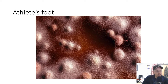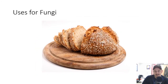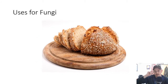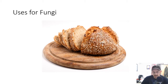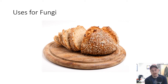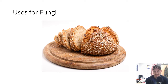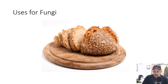Athlete's foot — there it is under a microscope. That foot has tons of hyphae in it. Uses for fungi: we eat mushrooms, blue cheese has fungi in it, and yeast used to make bread rise is a fungus — a single-celled fungus. When it eats sugars in an anaerobic environment, it releases lots of carbon dioxide gas, which causes the bread to rise.